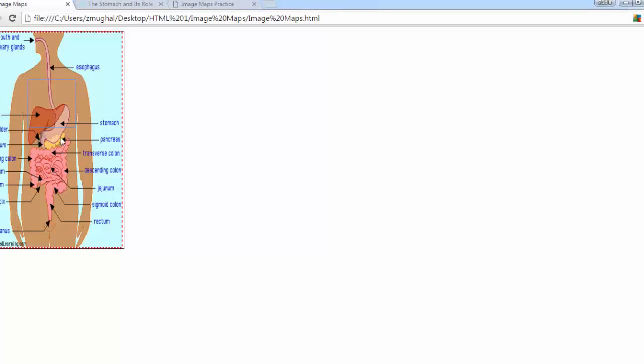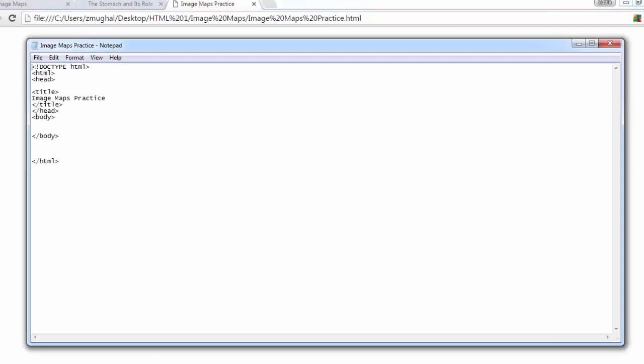If you open the file 'image maps practice' it should show something plain with nothing in it. The title of the web page is 'image maps practice'. I've already created the doctype tag, the HTML, head, title, and body tags. Now within the body tag I need you to type the following code.